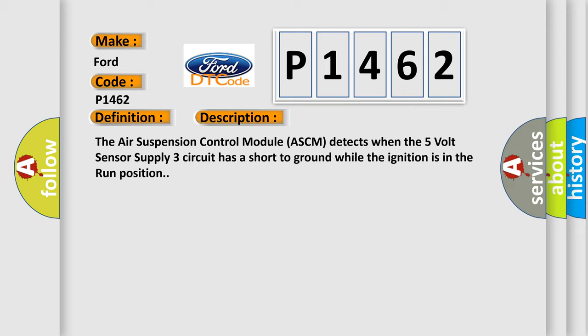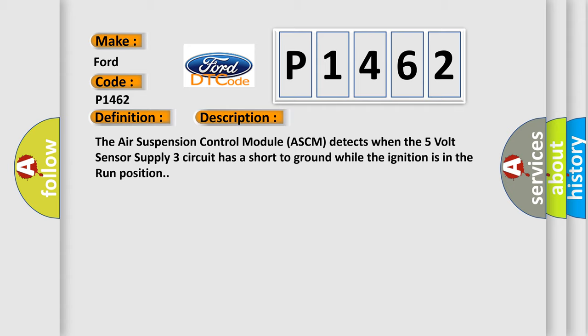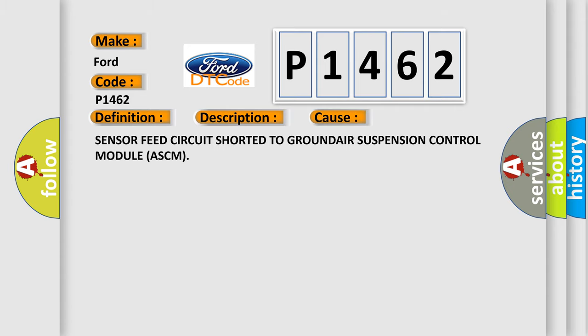This diagnostic error occurs most often in these cases: sensor feed circuit shorted to ground, air suspension control module ASCM.